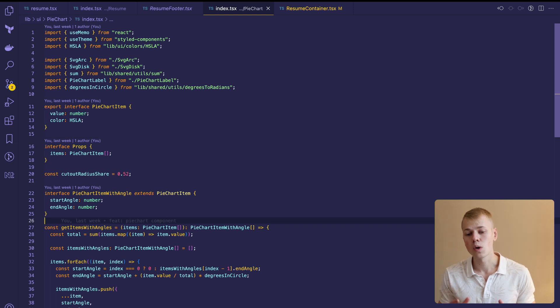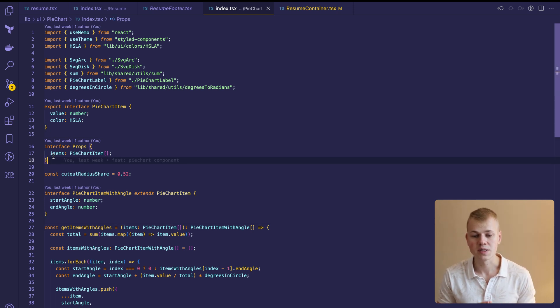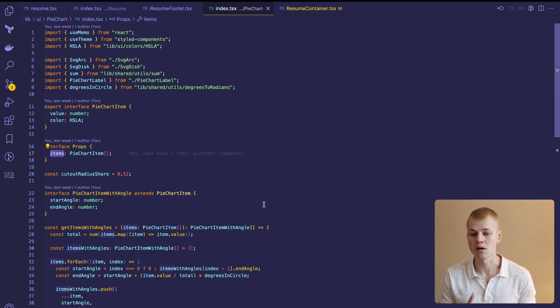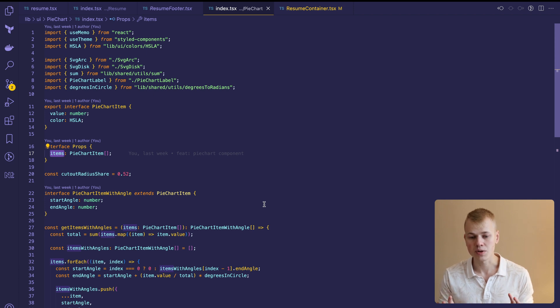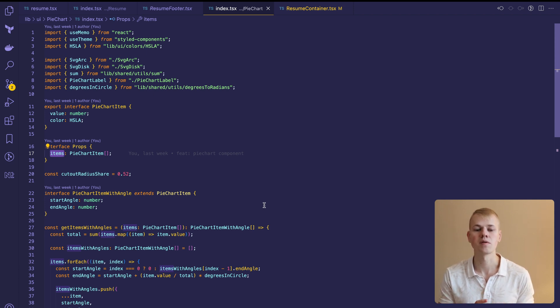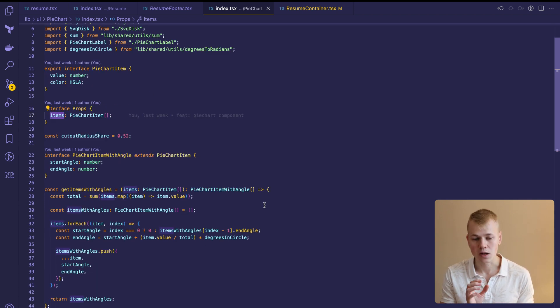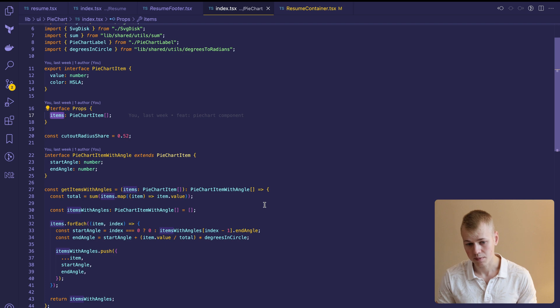The component takes only one property – the list of items consisting of numeric value and color. We don't pass any parameters for size because the component will fit into its parent.